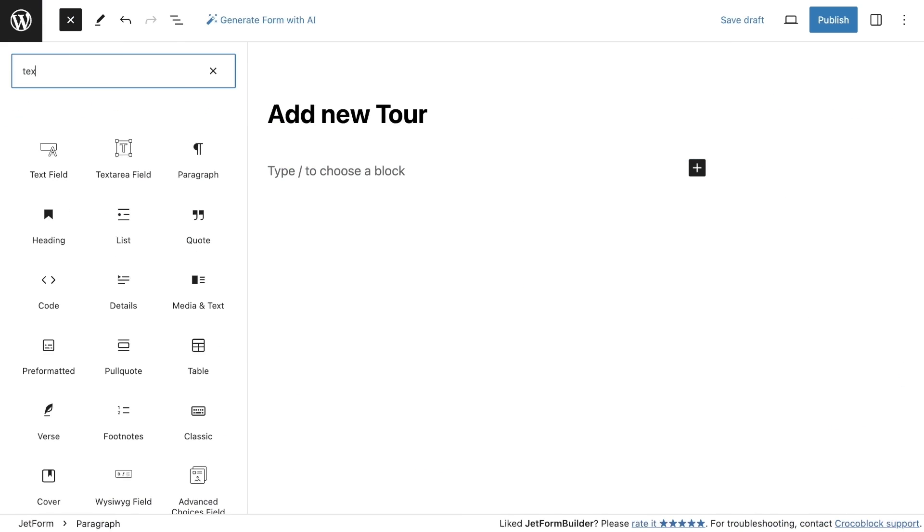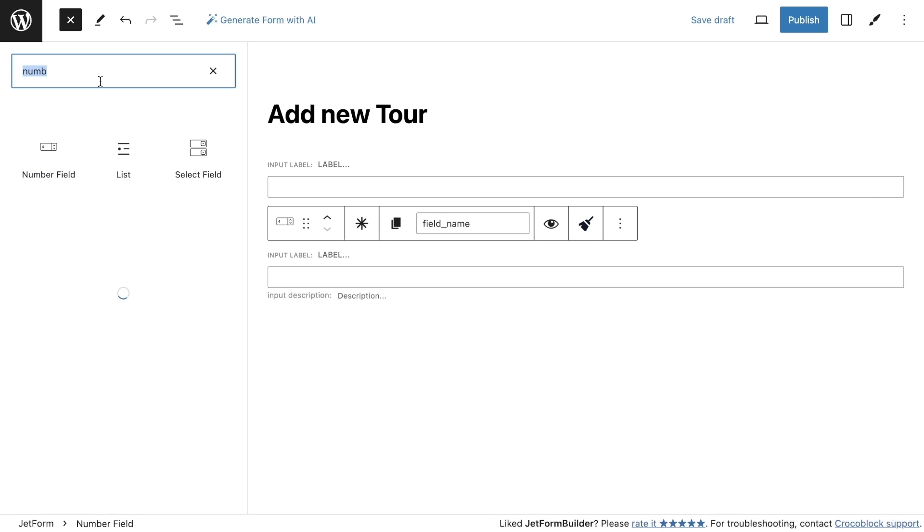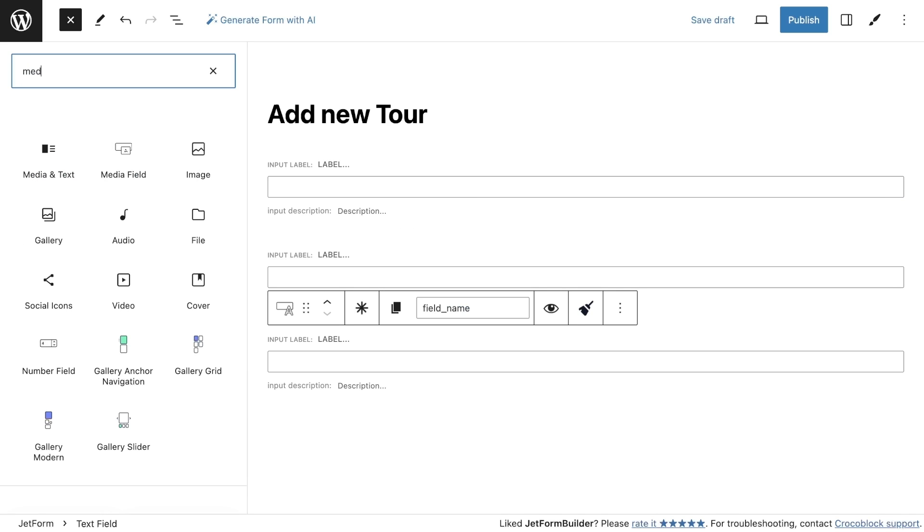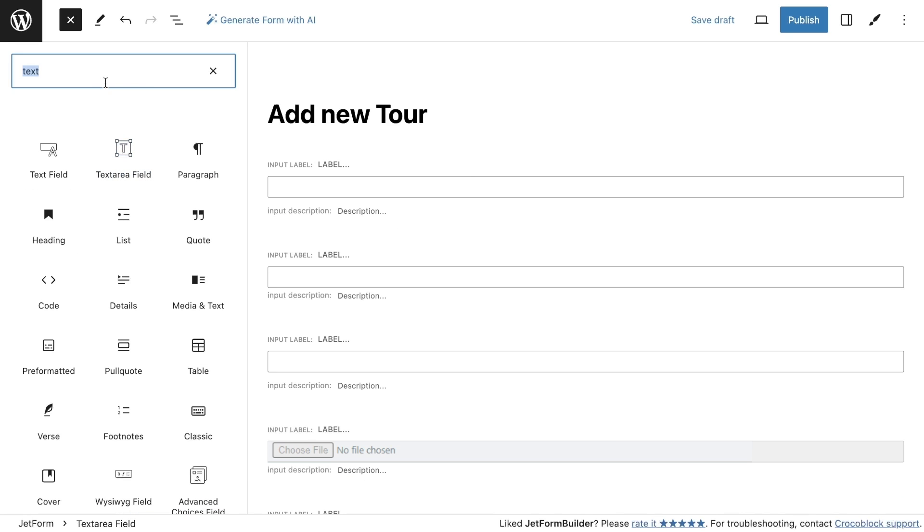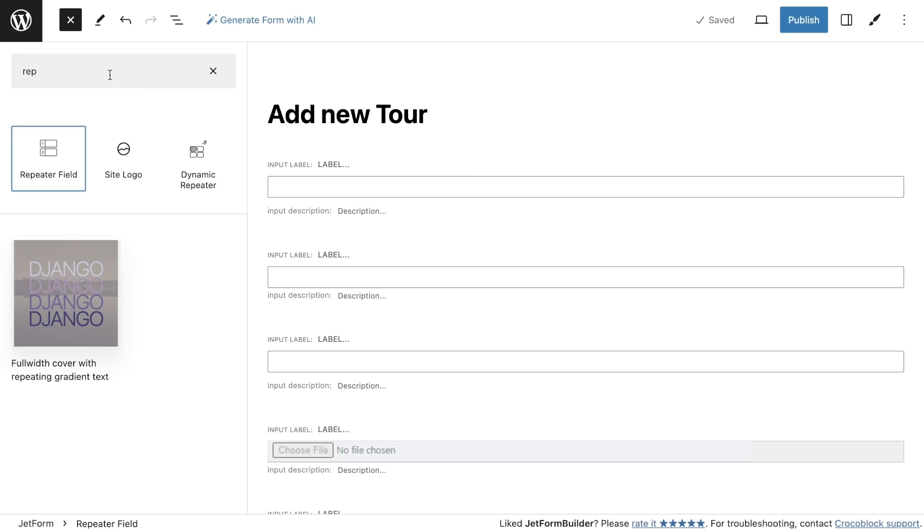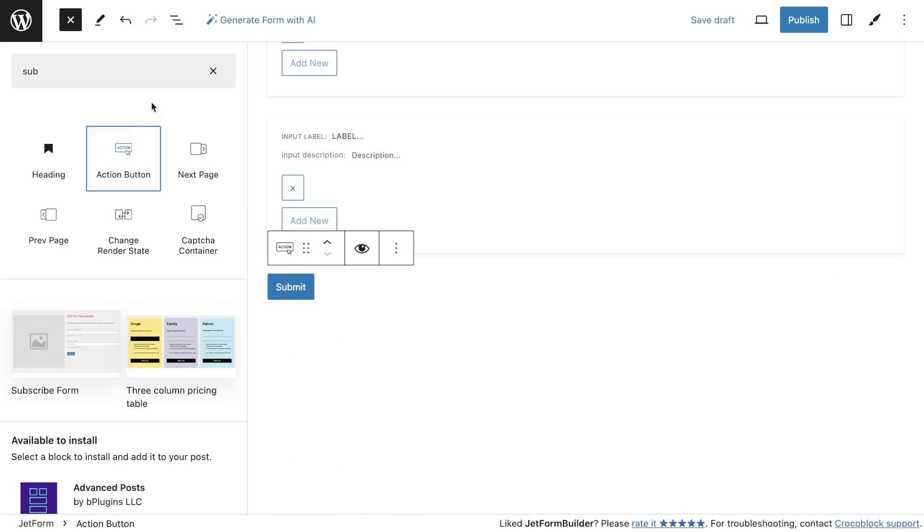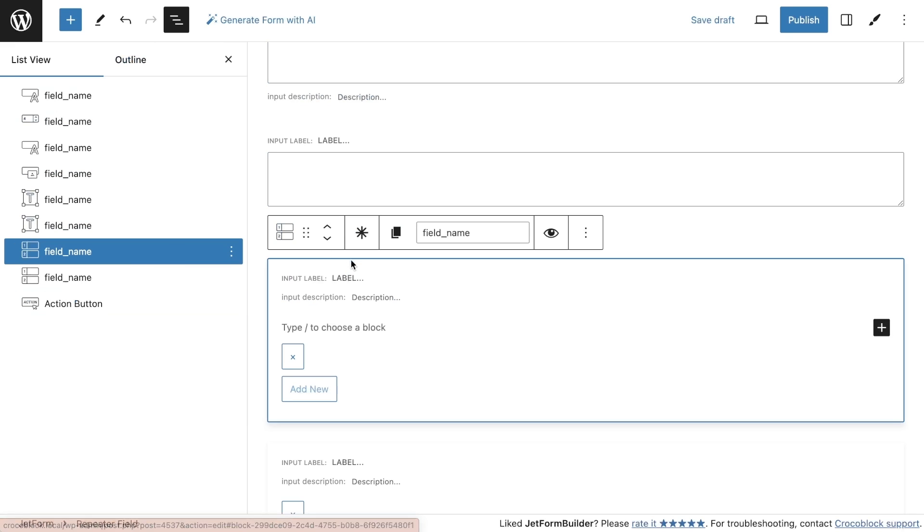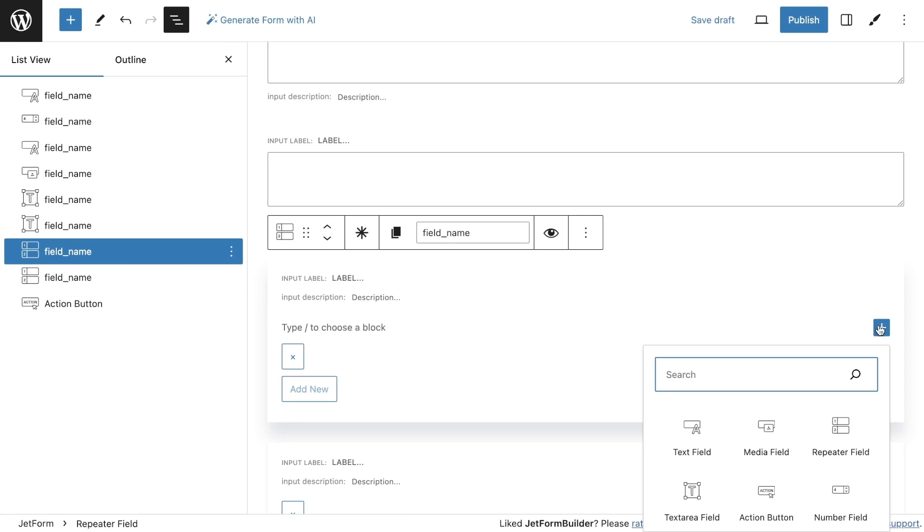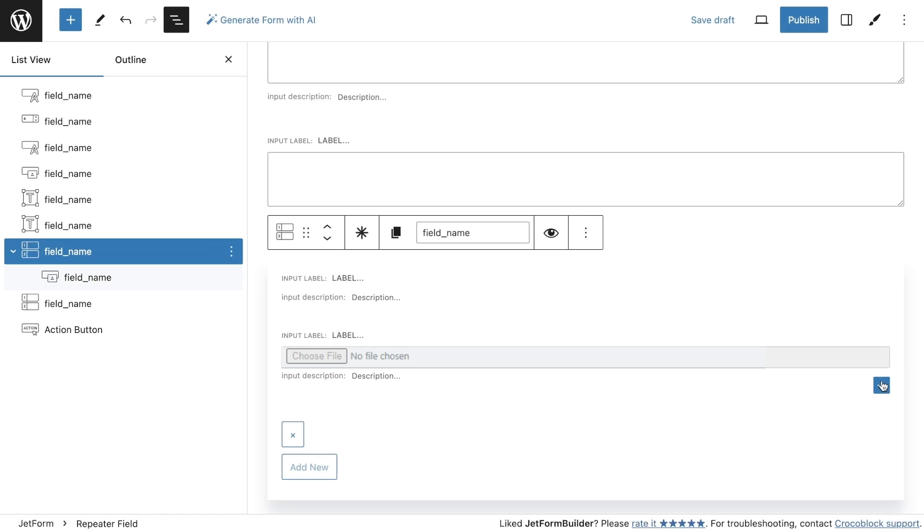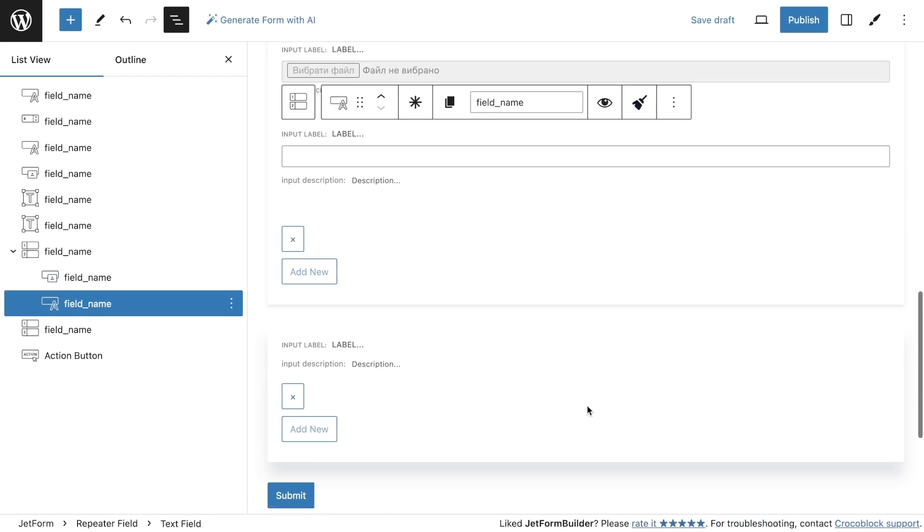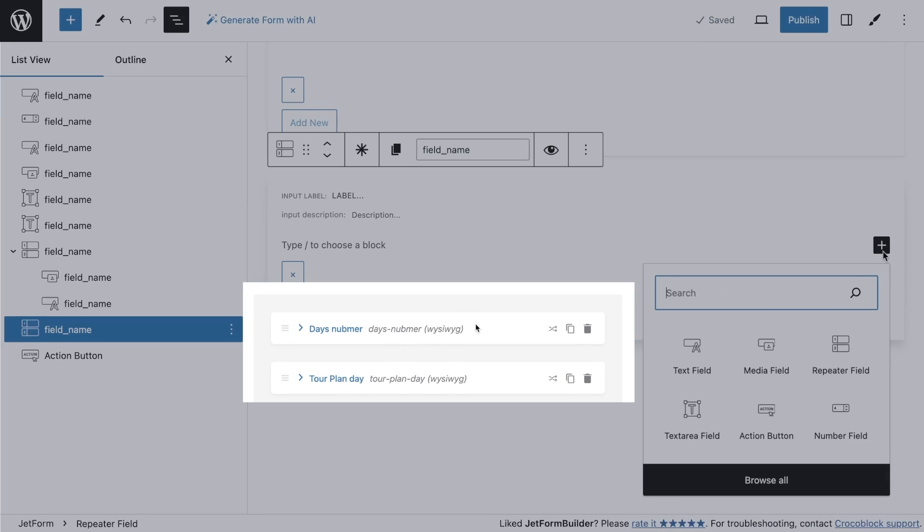First, I need to add a text field for the post title, a number field for the price, a text field for the tour duration, a media field for the gallery, two textarea fields, as well as two repeater fields and a submit button. Since the repeater is a block with inserted fields, we need to add more fields inside it. To do this, select the block itself and click on the plus button. The field type in the form should be the same as in the post type settings. So, the first repeater will have media and text fields, and the second repeater will have two text/WYSIWYG fields.